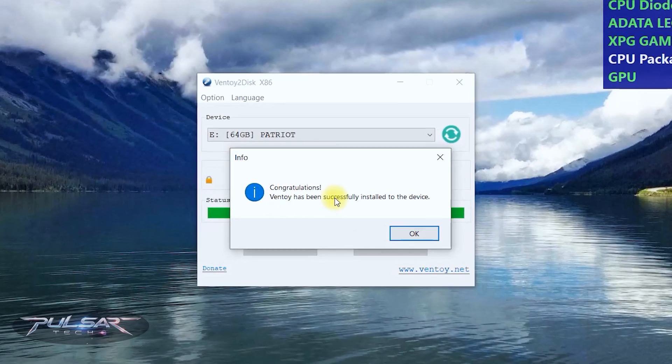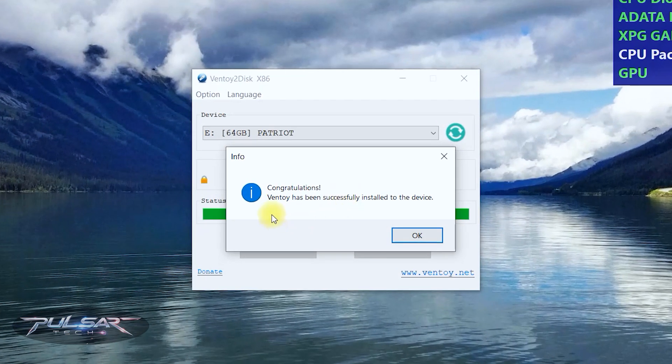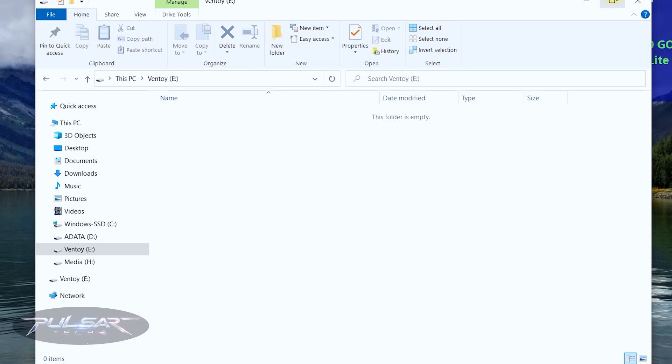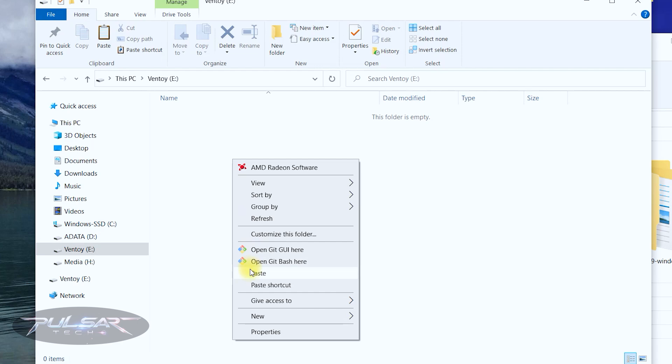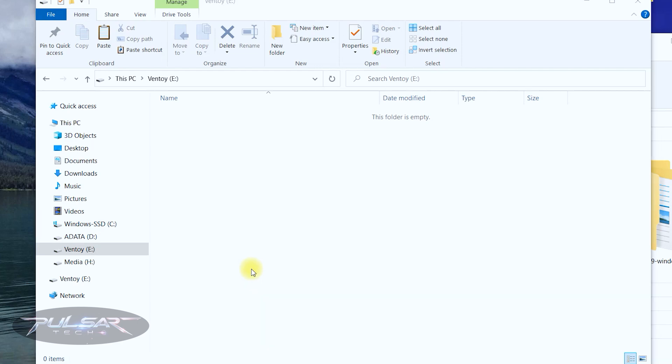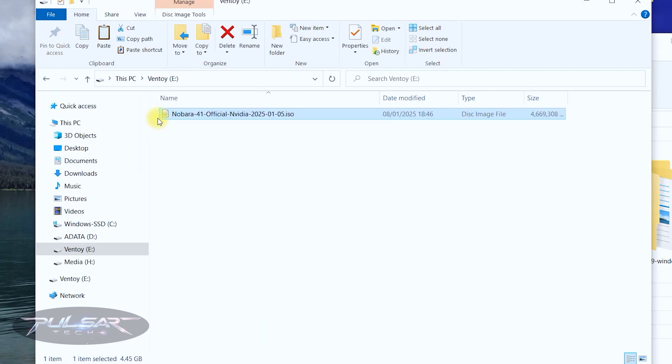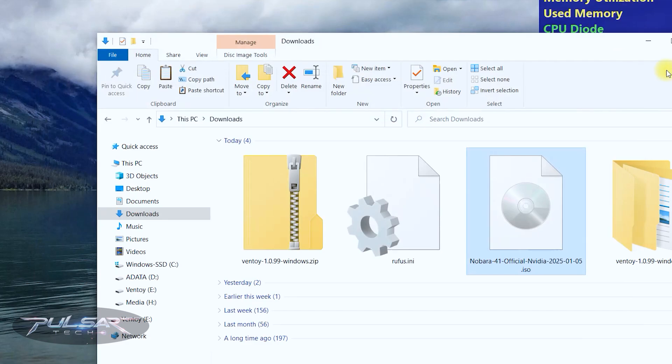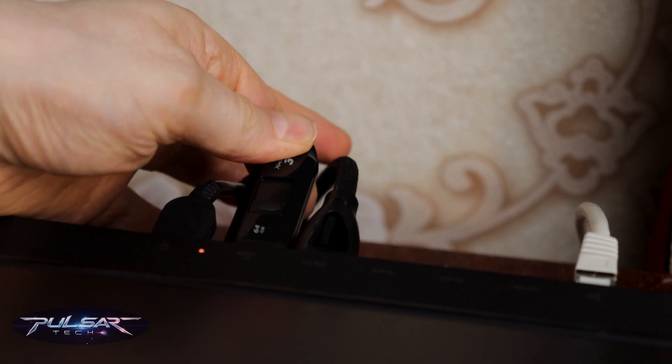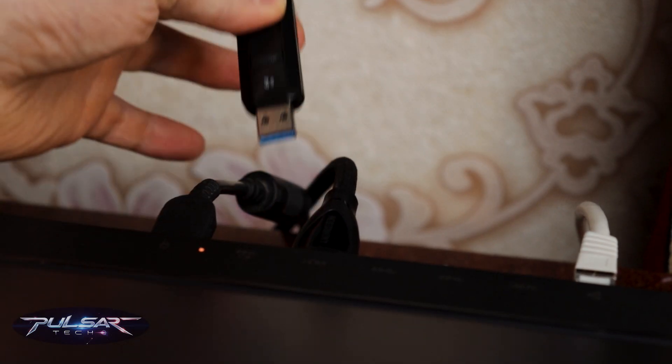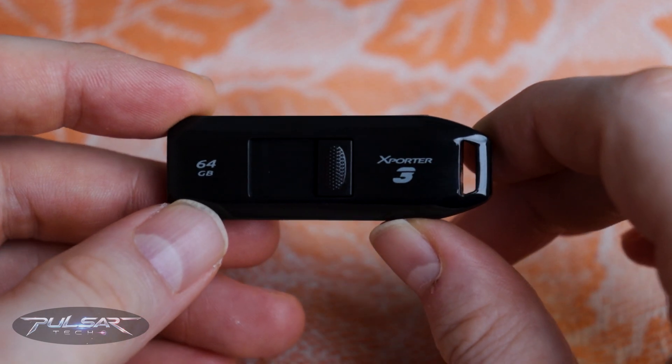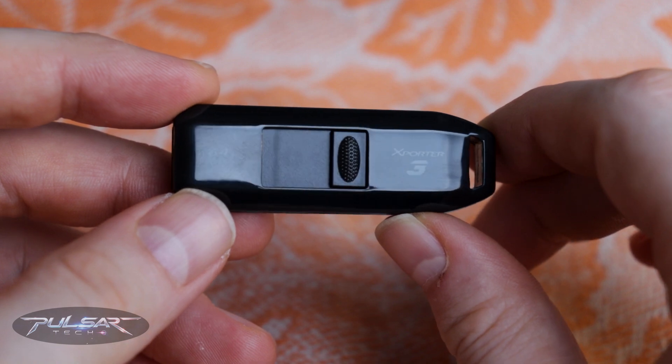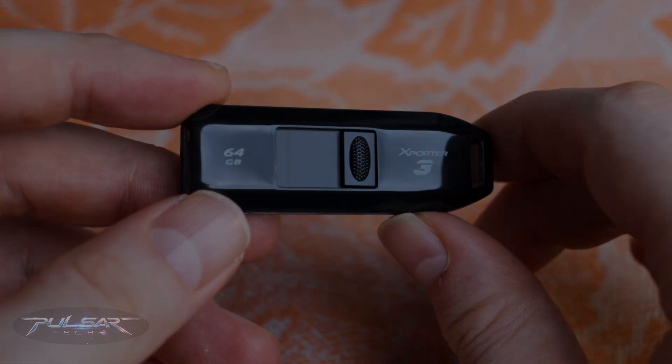Alright, so congratulations. Ventoy has been successfully installed to the device. Press OK. And it has opened us the USB drive where we simply need to copy the ISO file. Once the ISO file is copied we can go ahead and close this window and remove the USB drive. And we're going to use it to install Nobara Linux on our laptop. Let's do that.